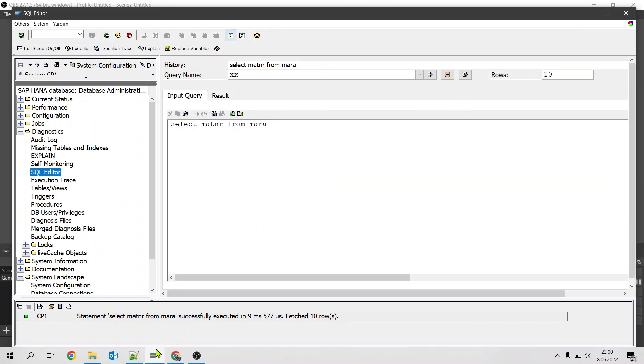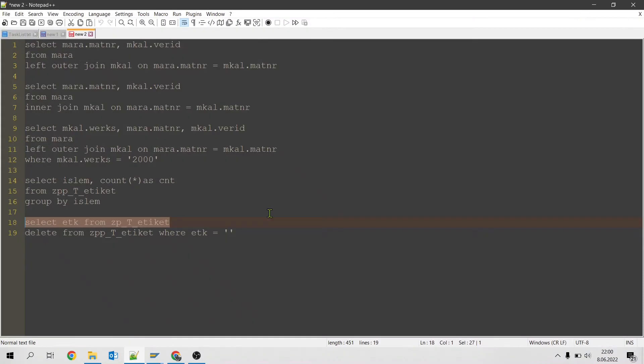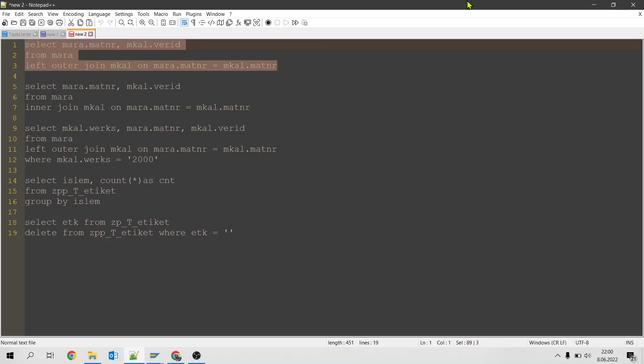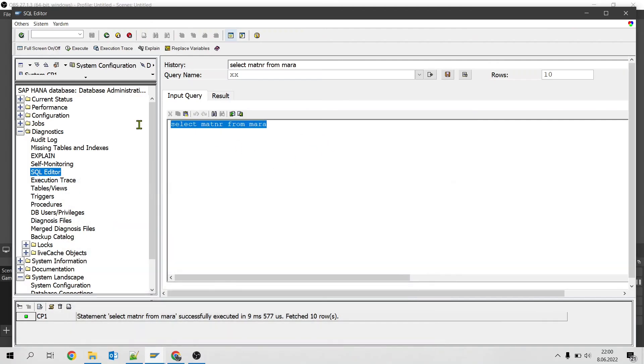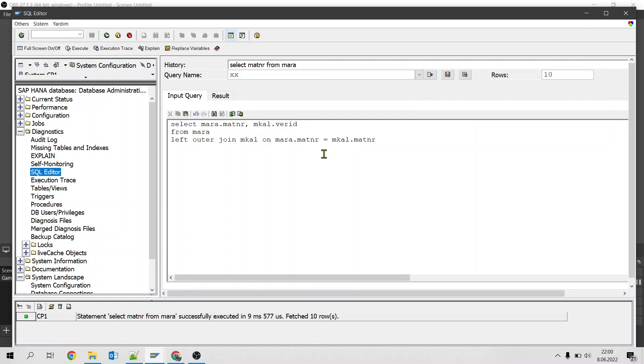Let's try another example. This is a left outer join which connects MARA and MCAL tables. MARA table is the main table for materials. MCAL is the main table for the material production versions. Here we are getting all the data from MARA regardless of if it exists on MCAL or not.